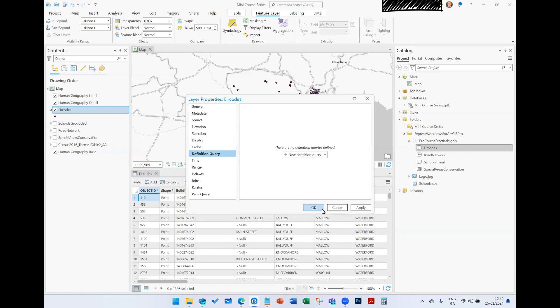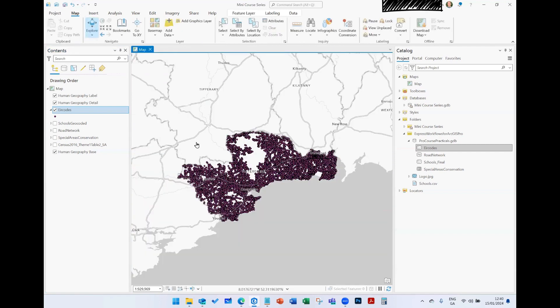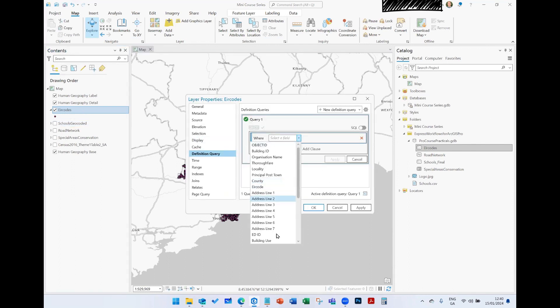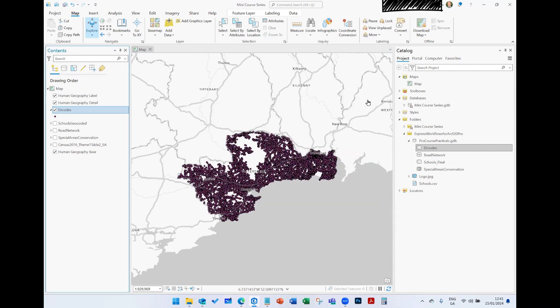Clearing the filter brings back all 64,000 plus records in the attribute table. Definition queries are a very handy way to filter data easily — just double-click the layer, go to Definition Query, click New Definition Query, choose your field, set your filter criteria, and you're done. The second thing I want to talk about is selection tools.